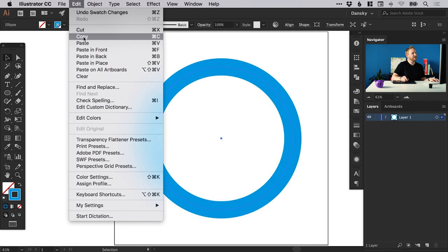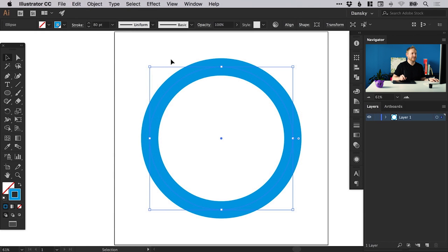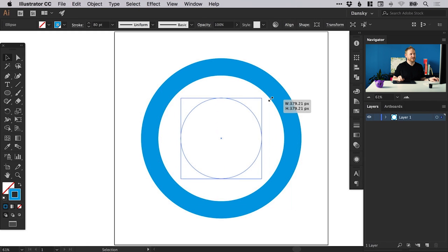Next we go to Edit, down to Copy, and then select Edit and Paste in Place. So we've got another copy on top, and just by left clicking from one of the corners, hold down Alt and Shift and it will scale towards the center.